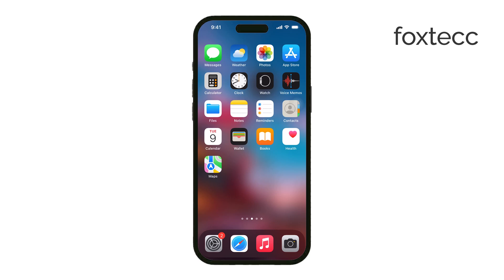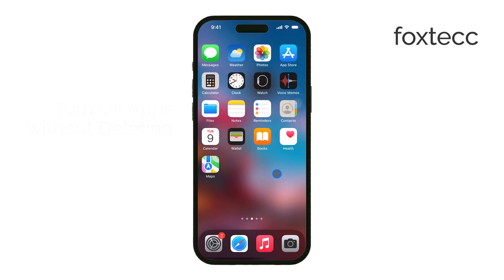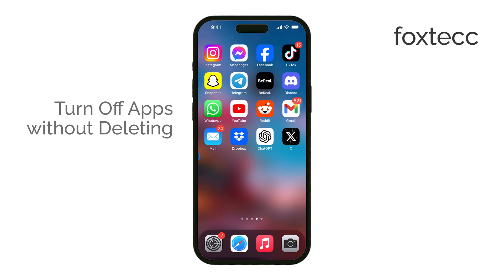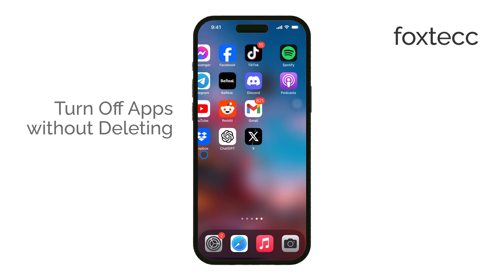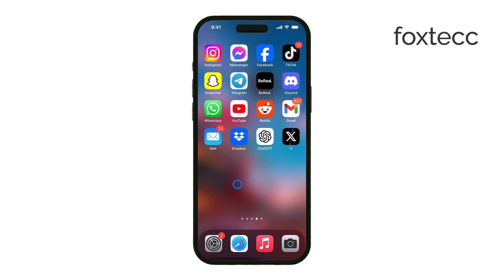Hi, it's Ryan from Foxtech. Today I'm going to show you how to turn off apps on your iPhone without actually deleting them. This is a great way to free up space while keeping all the app's data and settings intact, so when you reinstall it later, everything's still there. Let's get right into it.